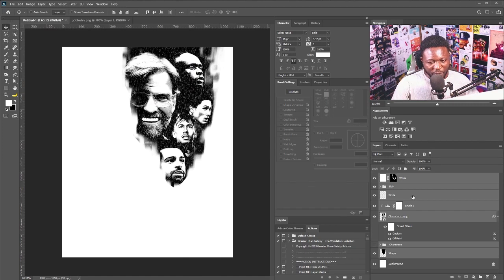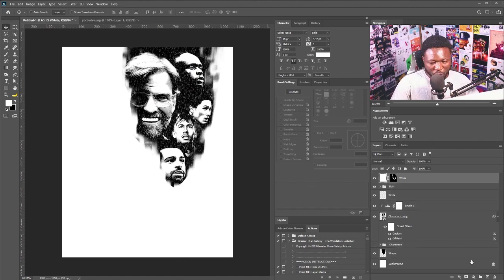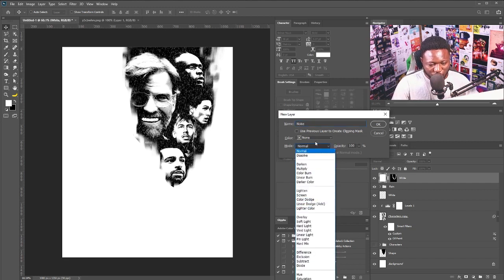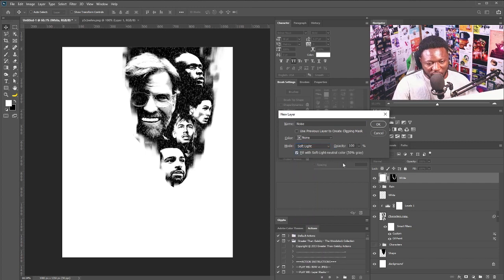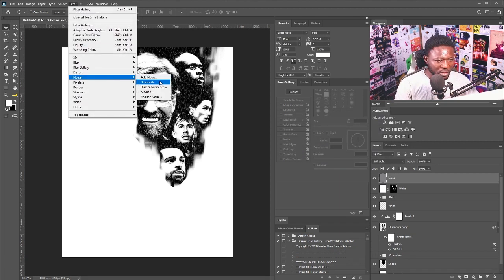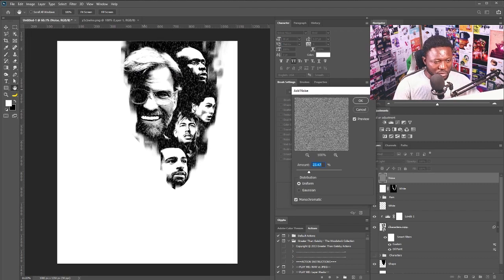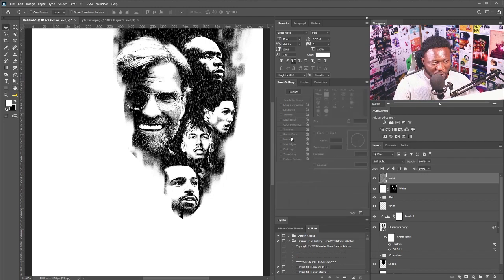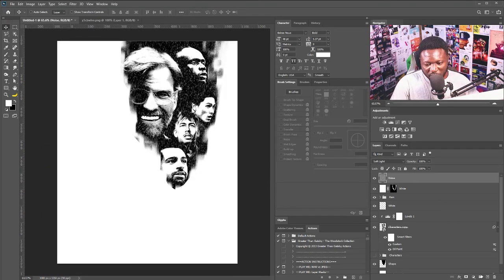The next thing is to add noise. I'll hold Alt and click on the new layer icon, name it 'noise,' change the blend mode to Soft Light, and check the 'Fill with Soft Light neutral color 50% gray' option, then hit okay. I'll go to Filter > Noise > Add Noise. Zooming in, I'll increase the size of the noise to get a paper-texture feel on the project, then hit okay.